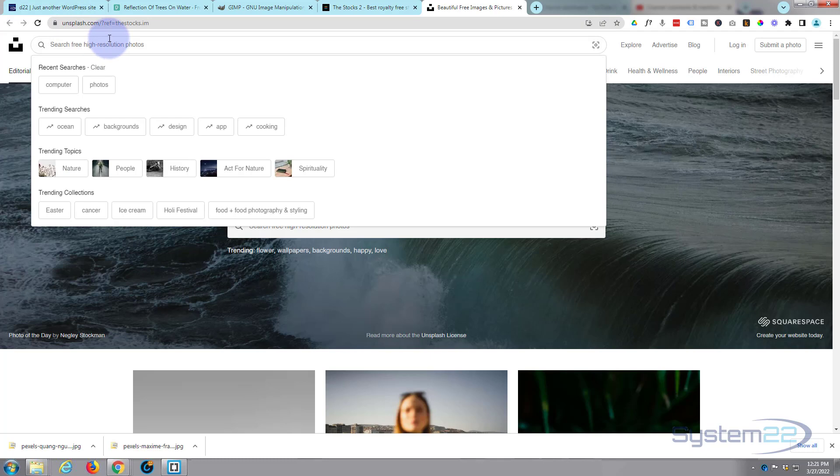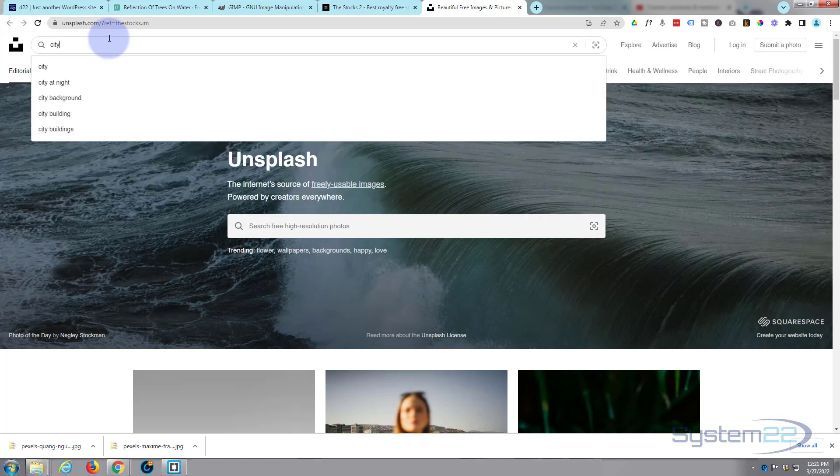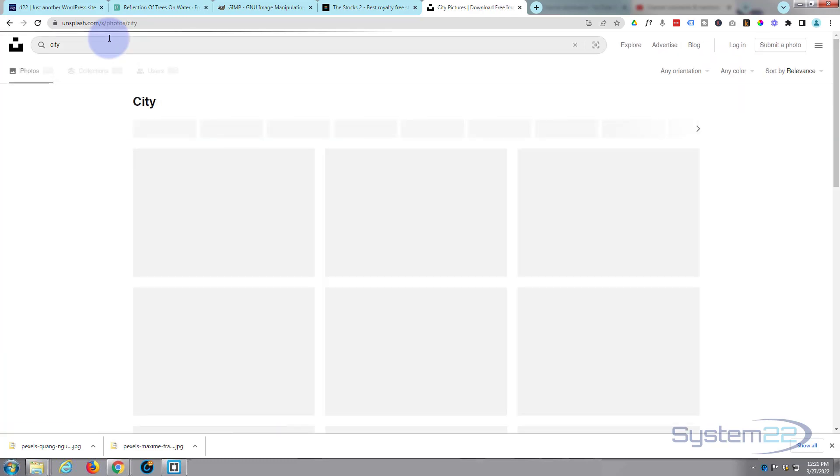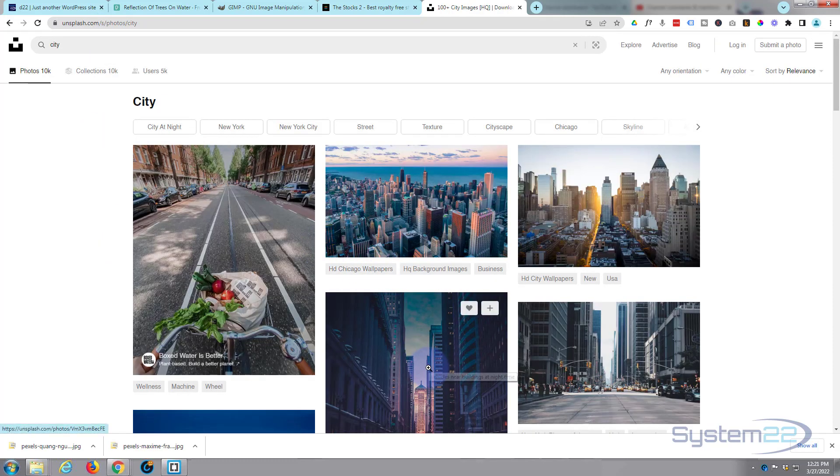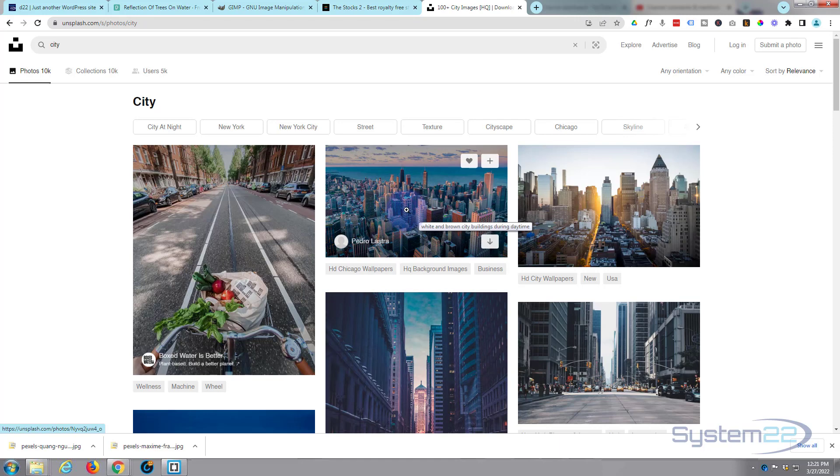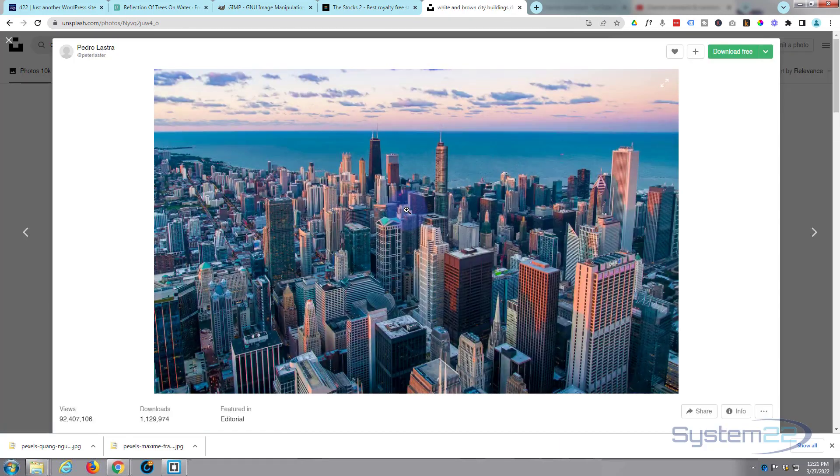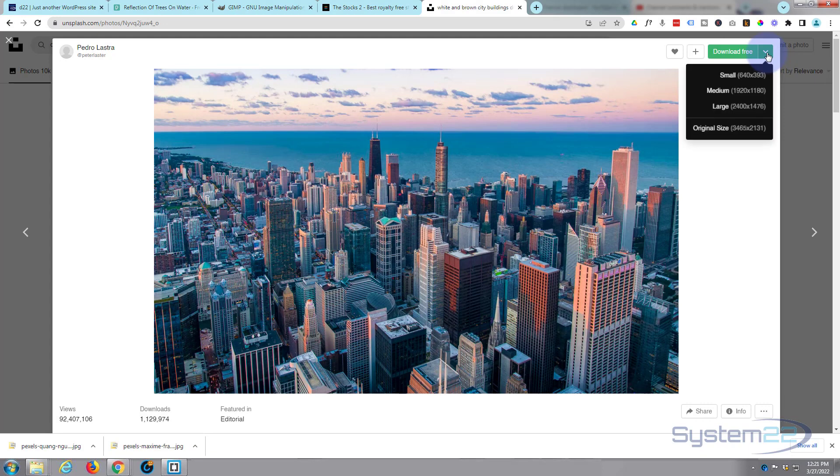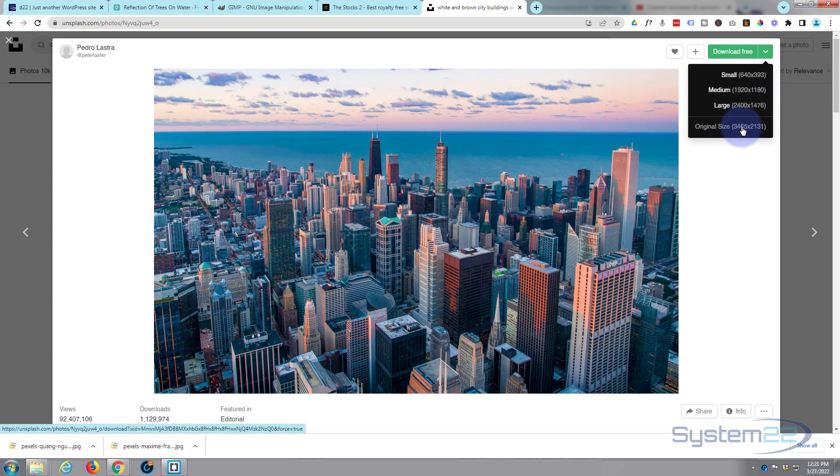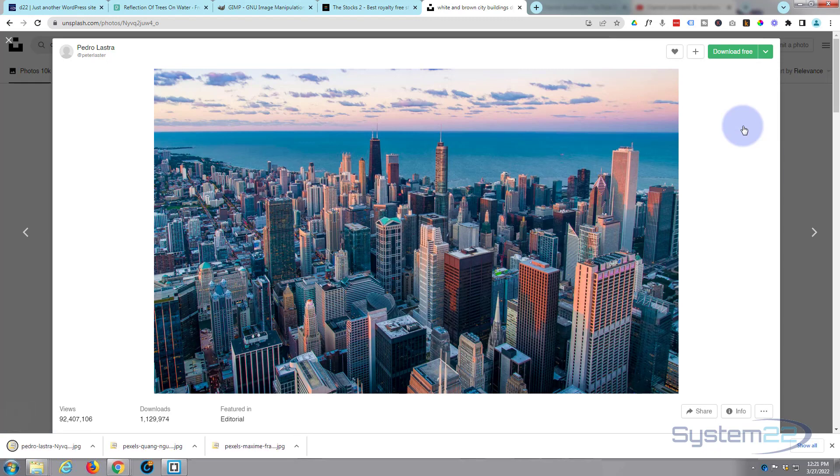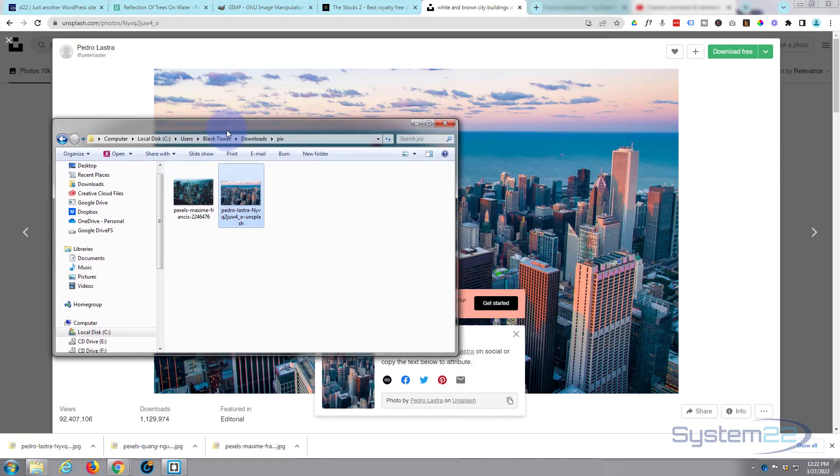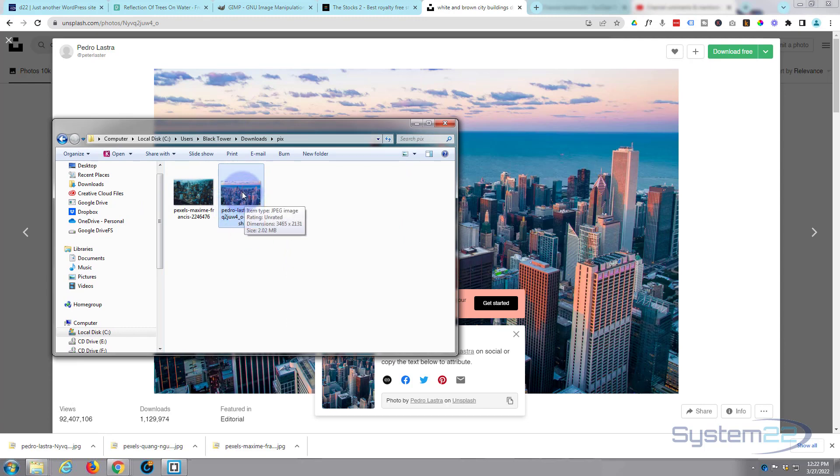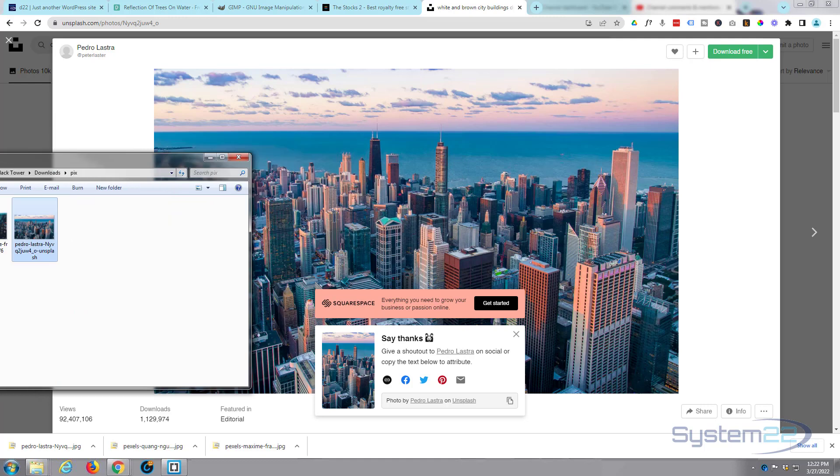Let's get something from Unsplash and let's get a large one again. Let's just do city and let's use something like this. Original size 3036 by 2317. Let's grab that one. And if we look at this one, it's almost two megabytes in size. For me, that's a little bit big.